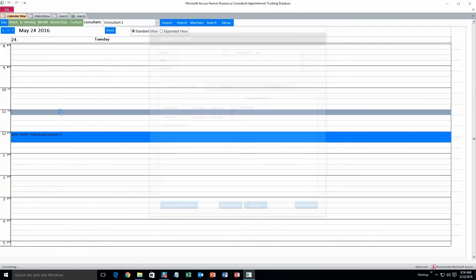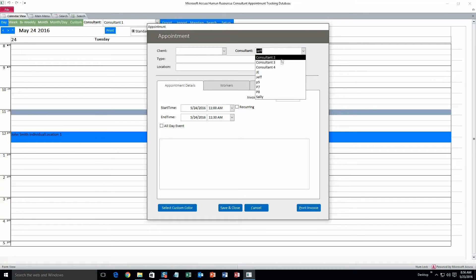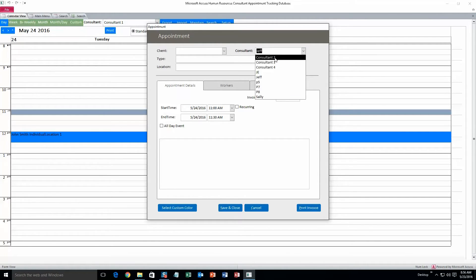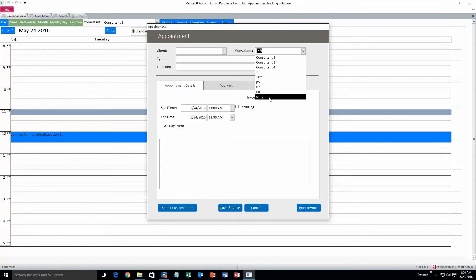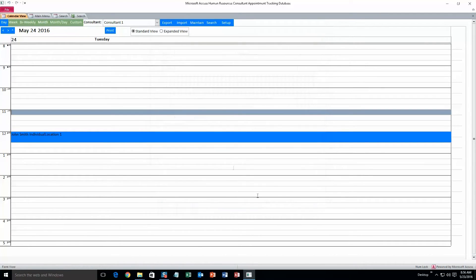And then create another appointment. So consultant. We can change this to. So Jeff is the one we replaced for consultant 1. And Sally we just created. So there you go. Pretty easy.